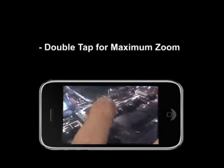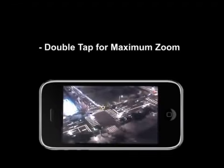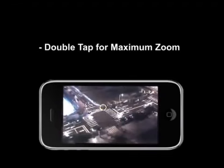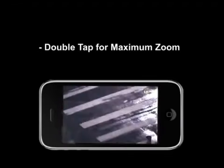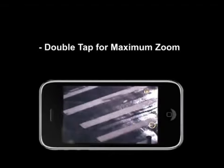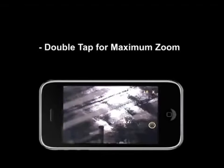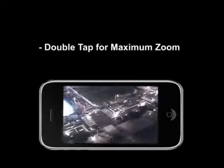Using two fingers, pinch open will zoom in on the area, while pinch close will zoom back out. Double tap gives you the maximum zoom. Double tap again, and the camera will zoom all the way out.